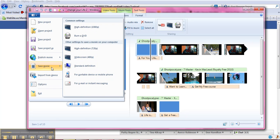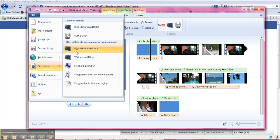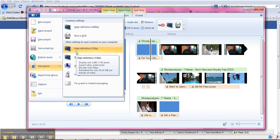And what we're going to do is save it and we're going to save it as a high definition video. So you're going to click right on here, high definition video and save it.